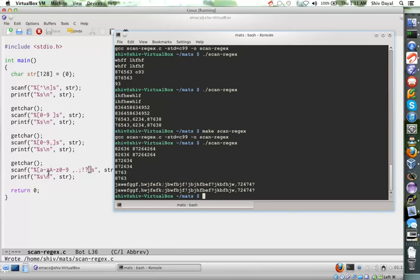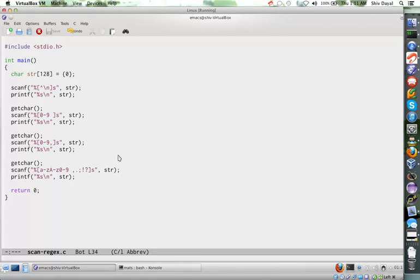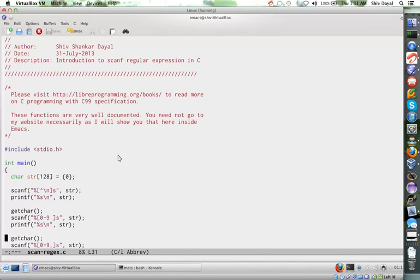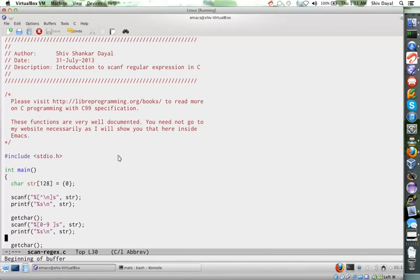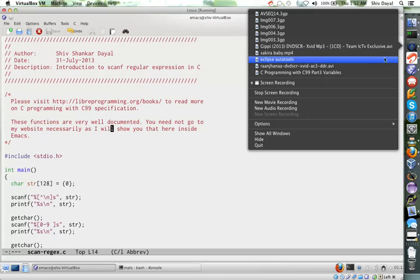So you see how you can use regular expressions of scanf to do various things and various restrictions on your input. That will be all for now from scanf. There are more ways, but we will see those later when appropriate time comes, possibly when we deal with advanced techniques of C programming. Till then, enjoy. I'll see you next time. Bye.